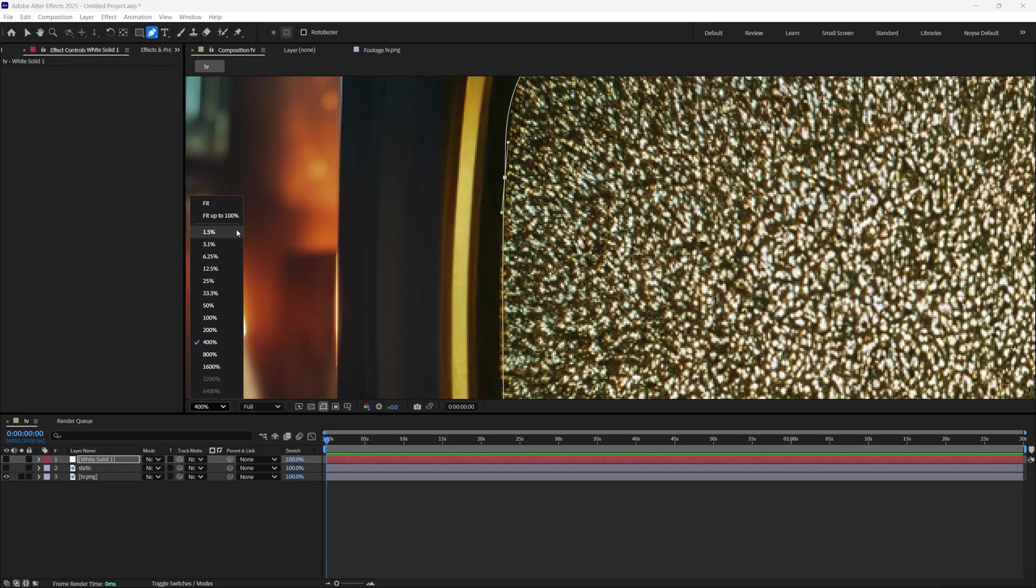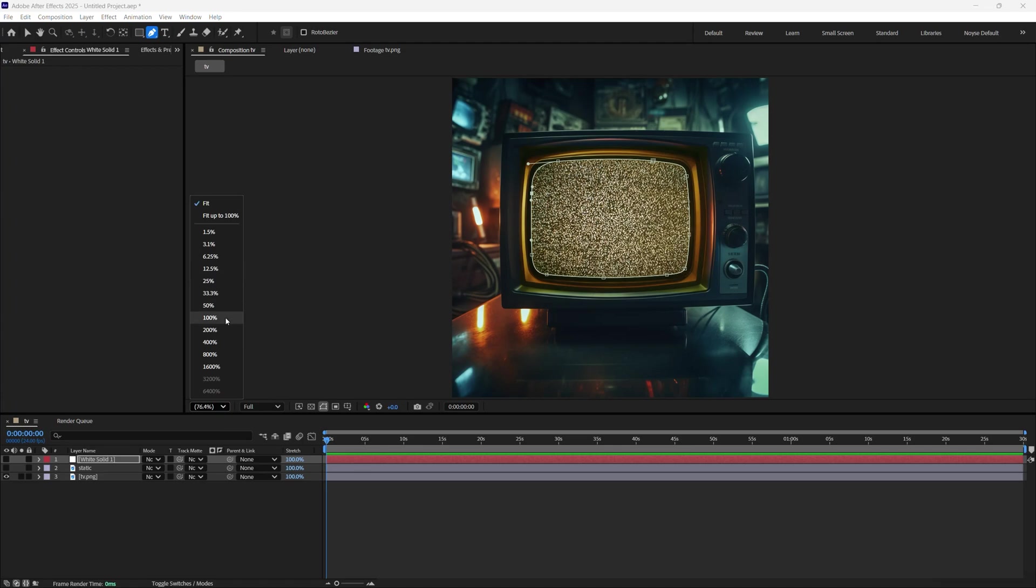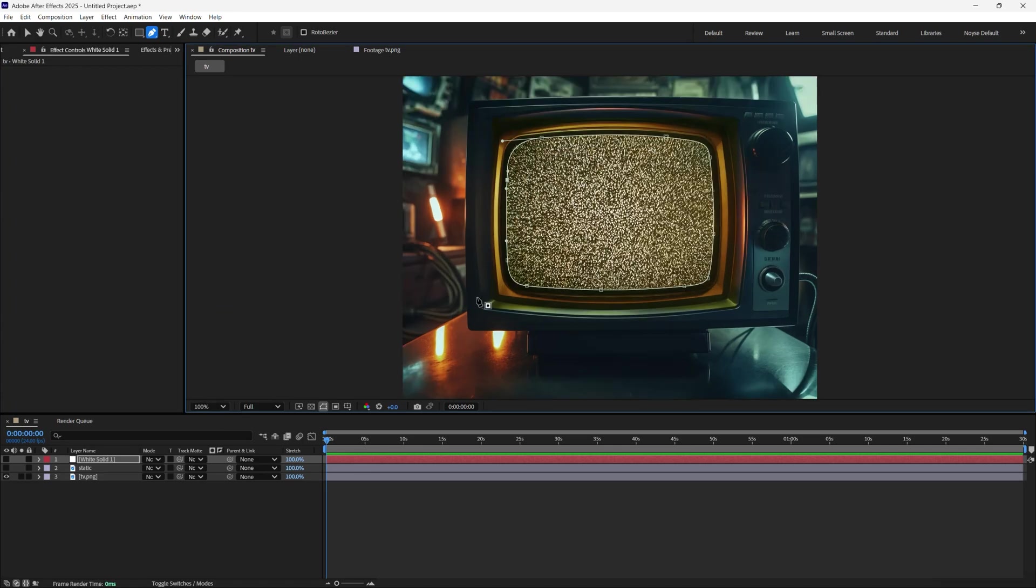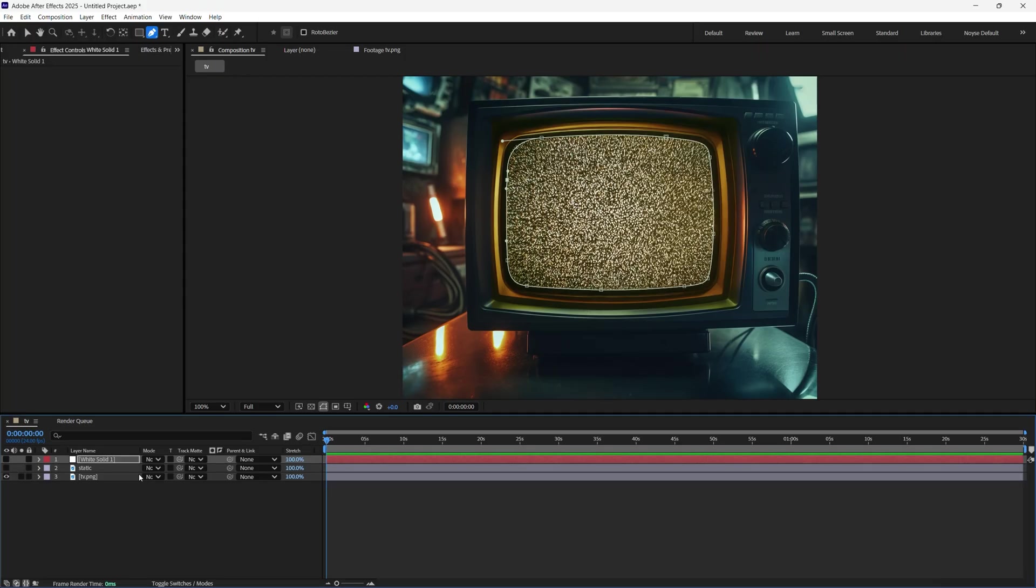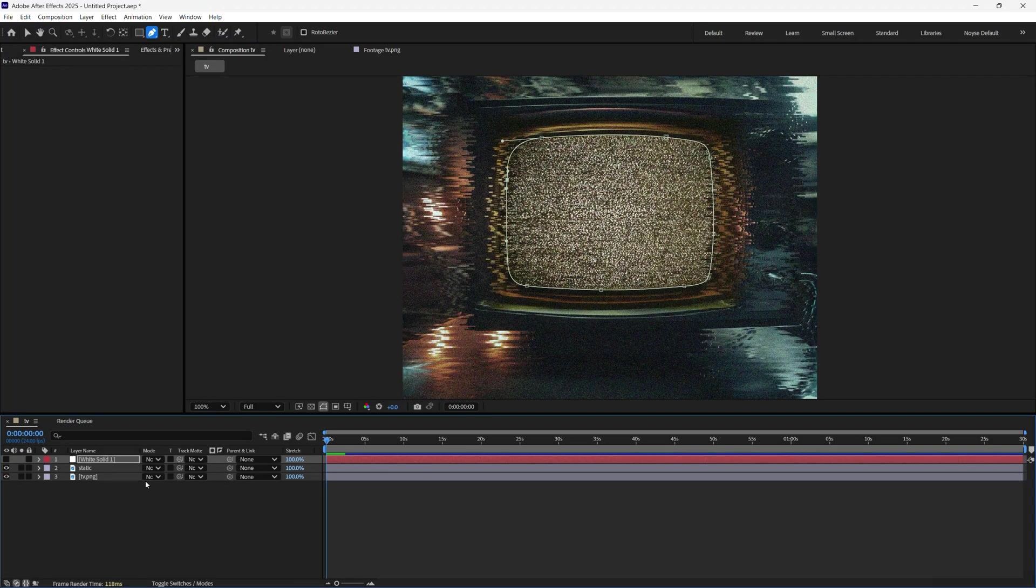And I'm going to zoom out. I'm just doing 100. All right. Now let's bring the white solid back. You can see the mask is right there. Disable that for now.